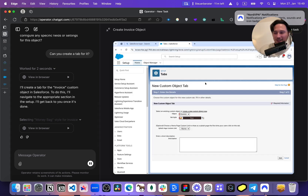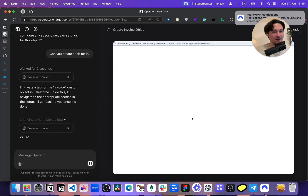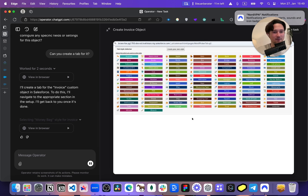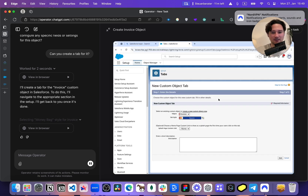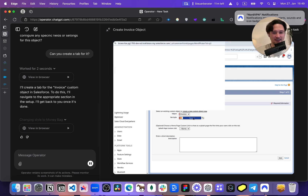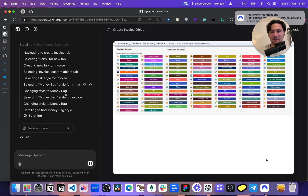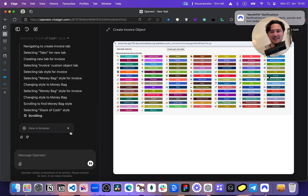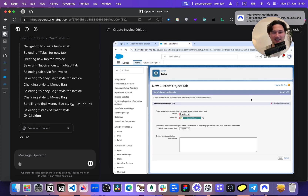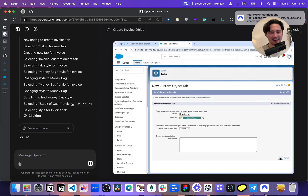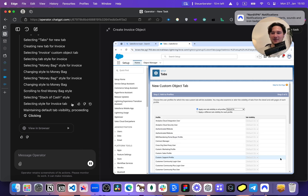This is for the people who say that the developer is going to be automated first — look at this. This is way easier than automating a developer. I think now it's gonna get stuck. It's stuck in a loop. This is the problem. It's not even near to automating anyone. But then it decided to go out of the loop. Interesting.